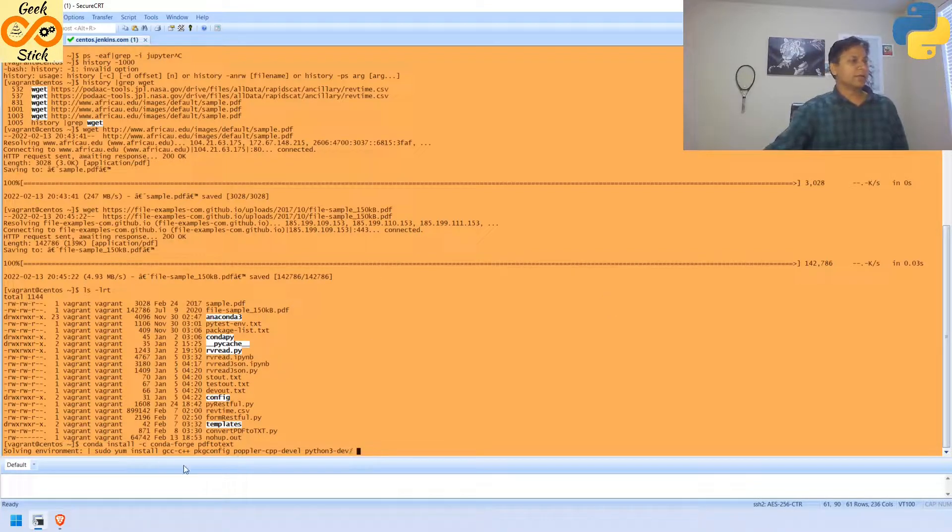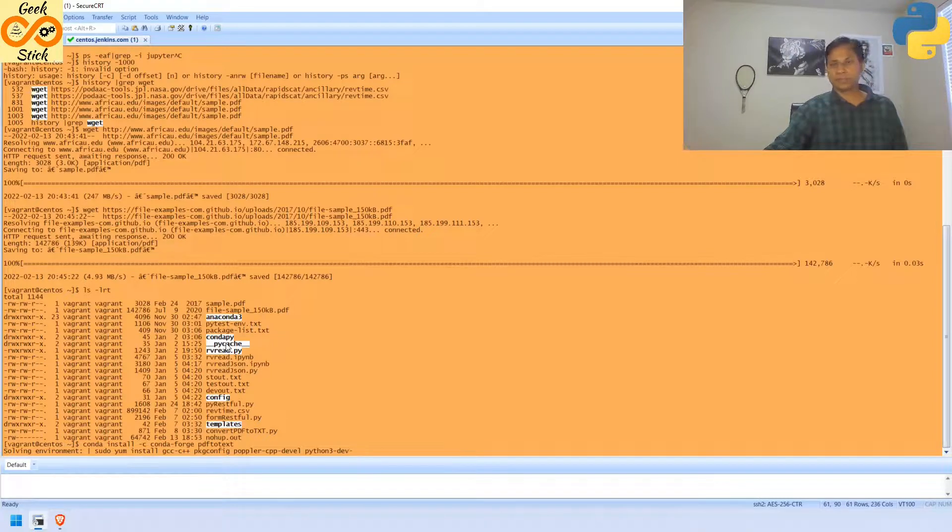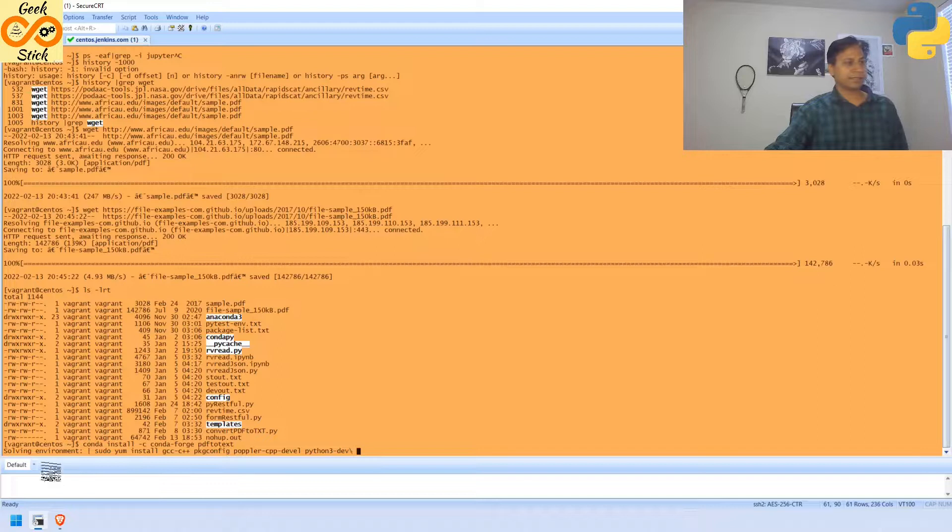Then, after installing, inside your virtual environment, you can install the libraries, whatever is required. Yeah, this is the thing.